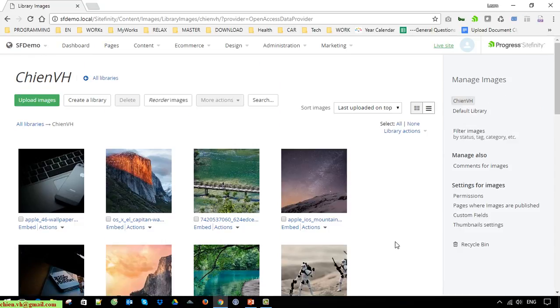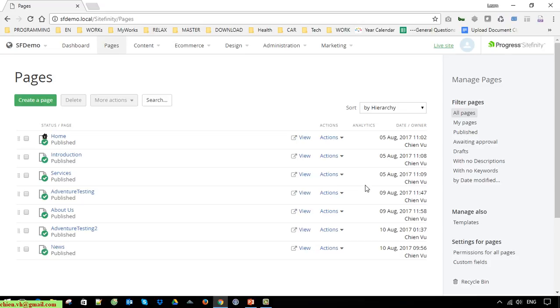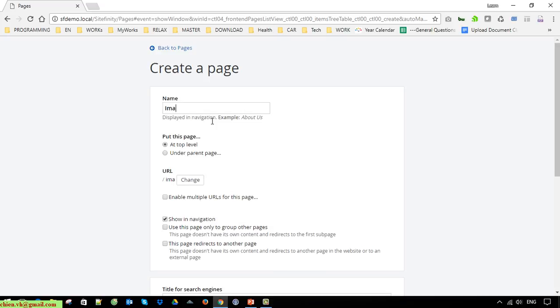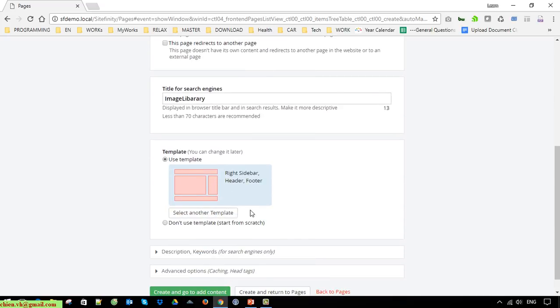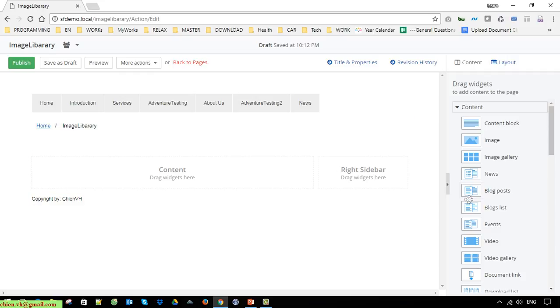Now I want all of the images in this library to be displayed on a page. To do this, click on the Pages section and create a new page. I will name it 'Image Array'. Select the default template. On the right-hand side under content widgets, we have Image Gallery — drag and drop it into the content area.